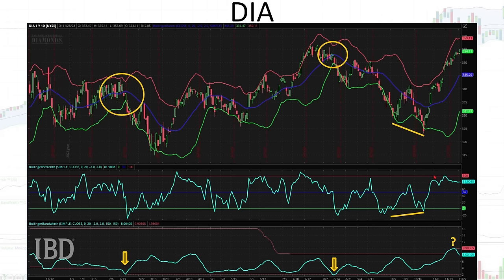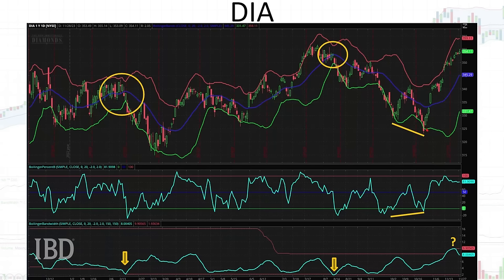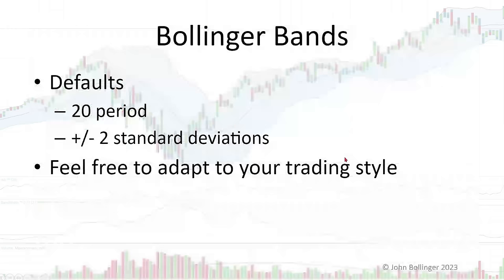That's a classic W bottom. It's a new low in price, but not a new low in relation to the Bollinger Bands. The signal is the reversal to the upside. You can see from Percent B, which is at a higher value on the second low, that we just wait for a reversal to the upside as our signal. And you can see that leads to a very substantial rally.